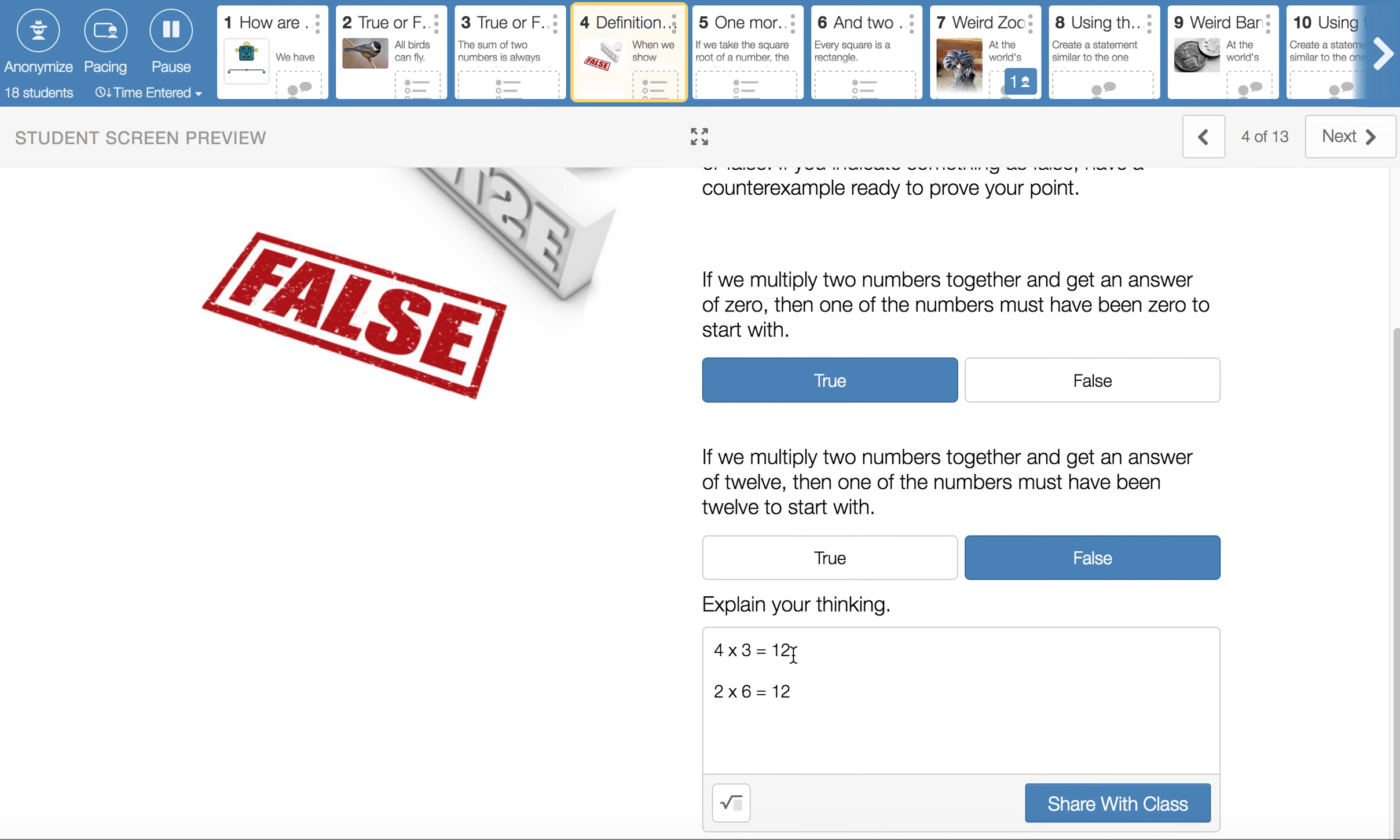It could have been 4 times 3 to start with, or 2 times 6, or one of my favorites is 1 half times 24. There are lots of ways that we could have built 12 with multiplication without starting with a 12. So that one ended up being false.